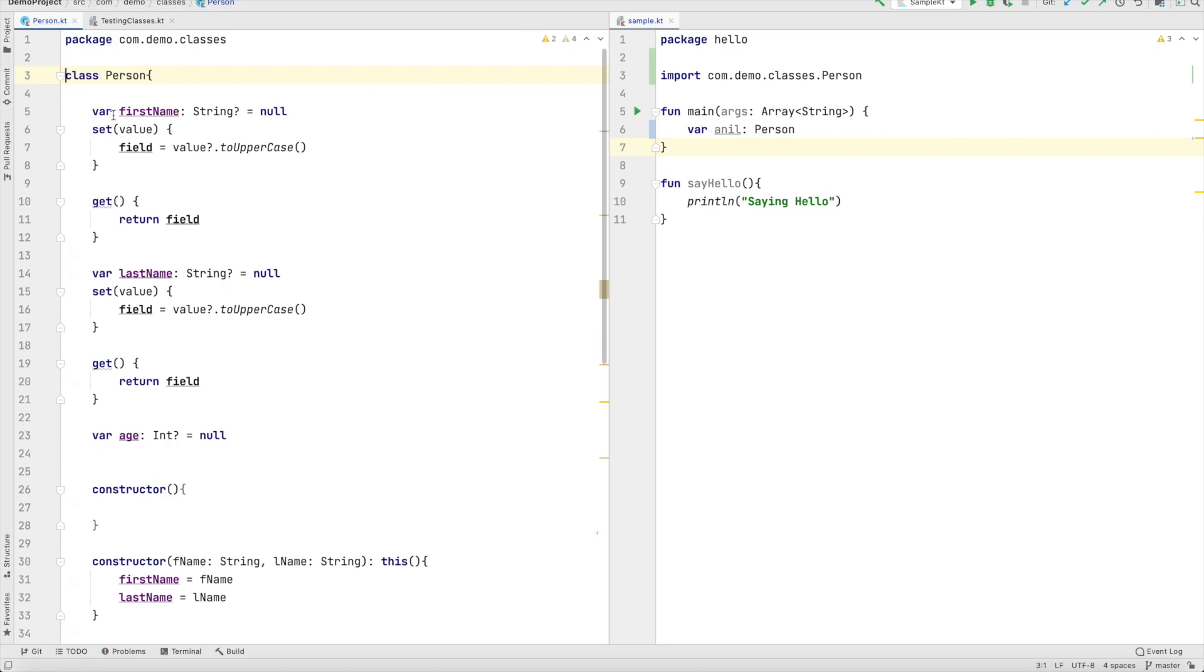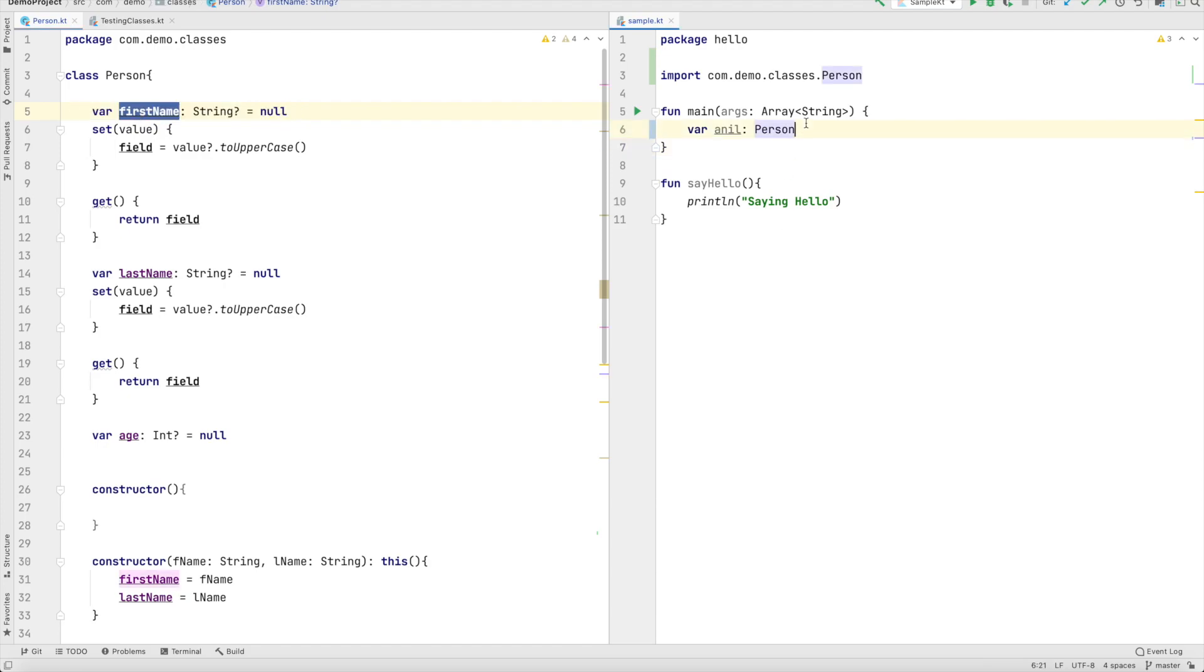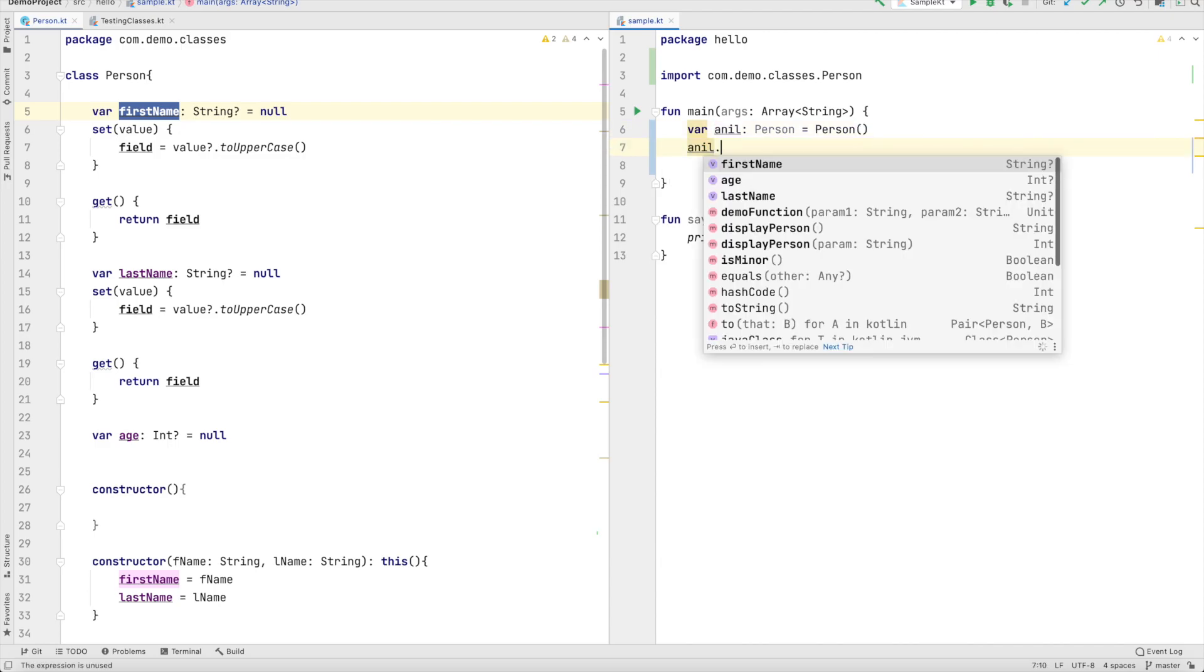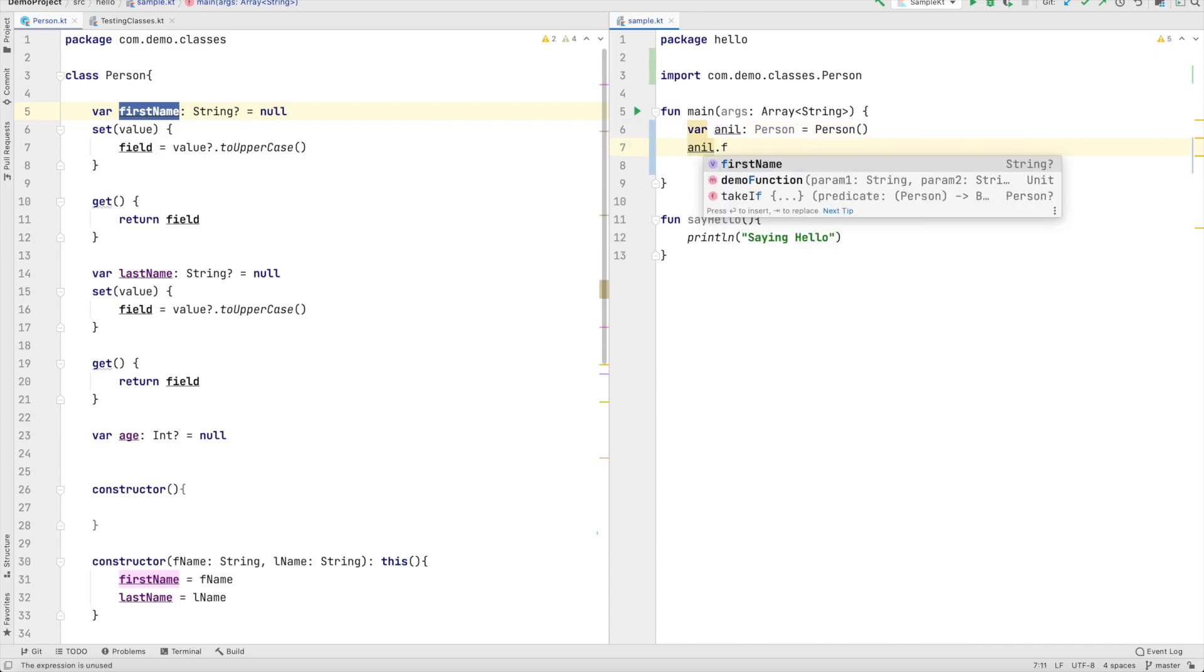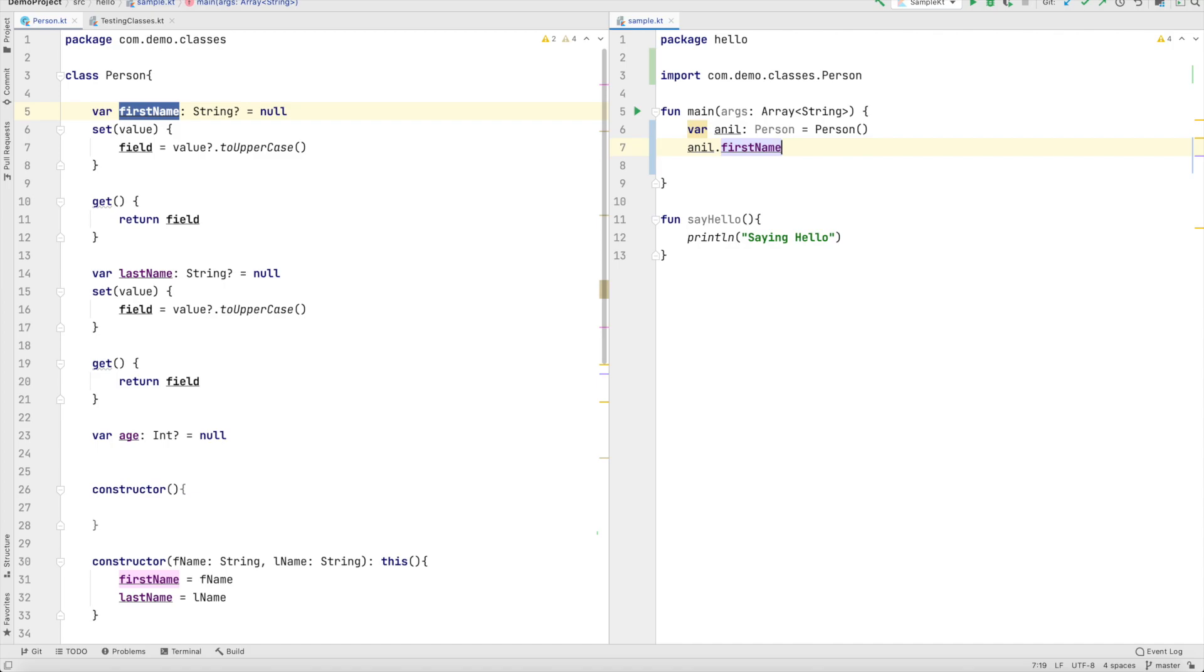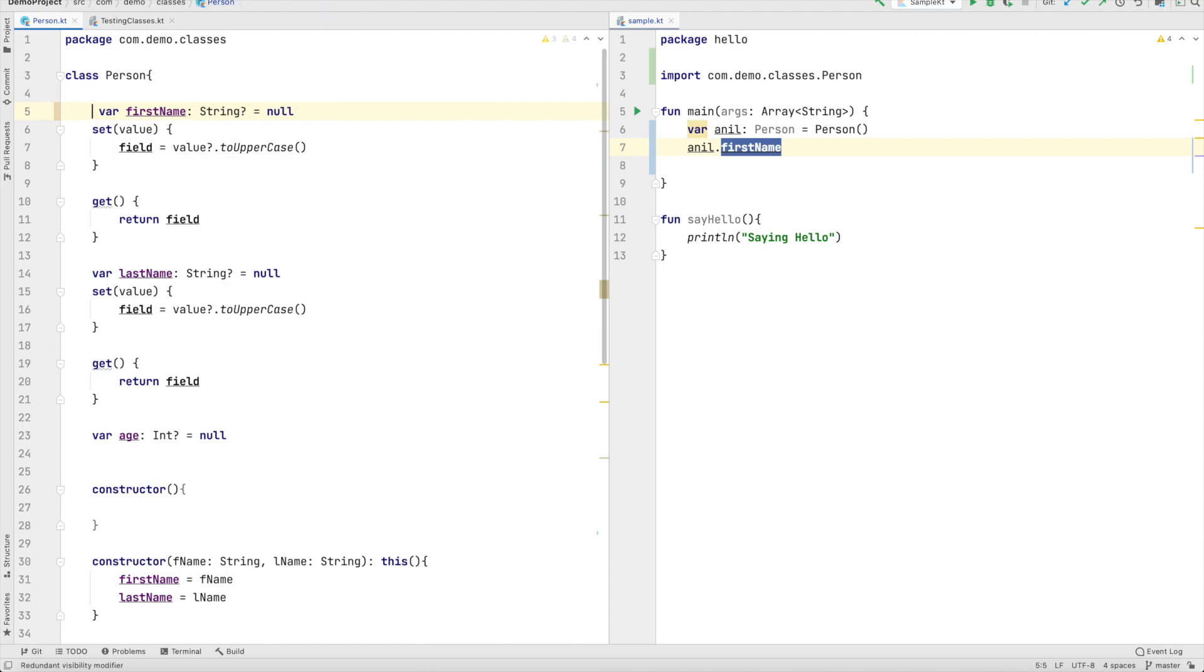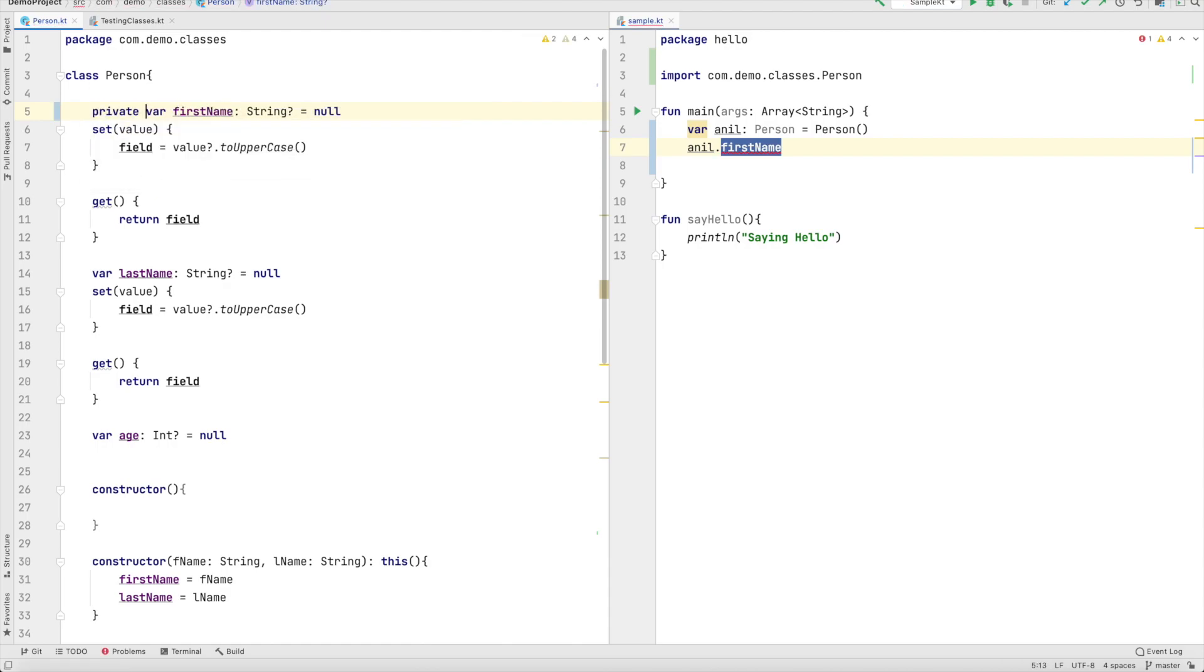That's fine. Let's go inside the class and see whether this is accessible, the first name in a different package. So initialize the person and after initializing the person anil.firstname. The first name is accessible. That means even without declaring it as public it is still public. So by default it is going to be treated as a public.